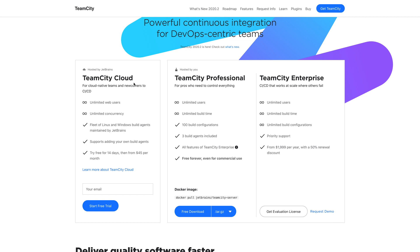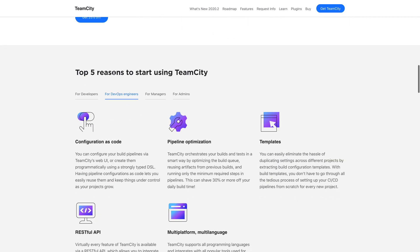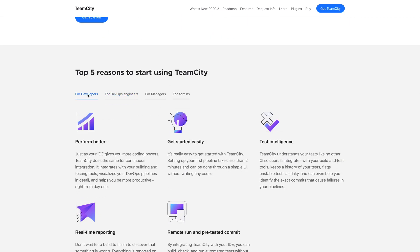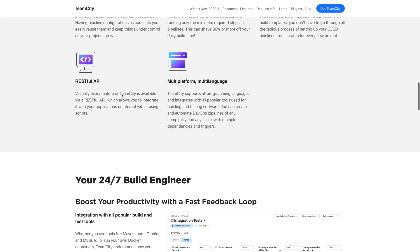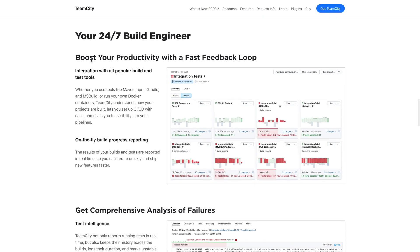TeamCity Cloud is a managed continuous integration service that is hosted by JetBrains. It is designed for developers and DevOps engineers and lets you fully automate your build and test pipelines, making your development process faster, easier, and more enjoyable.